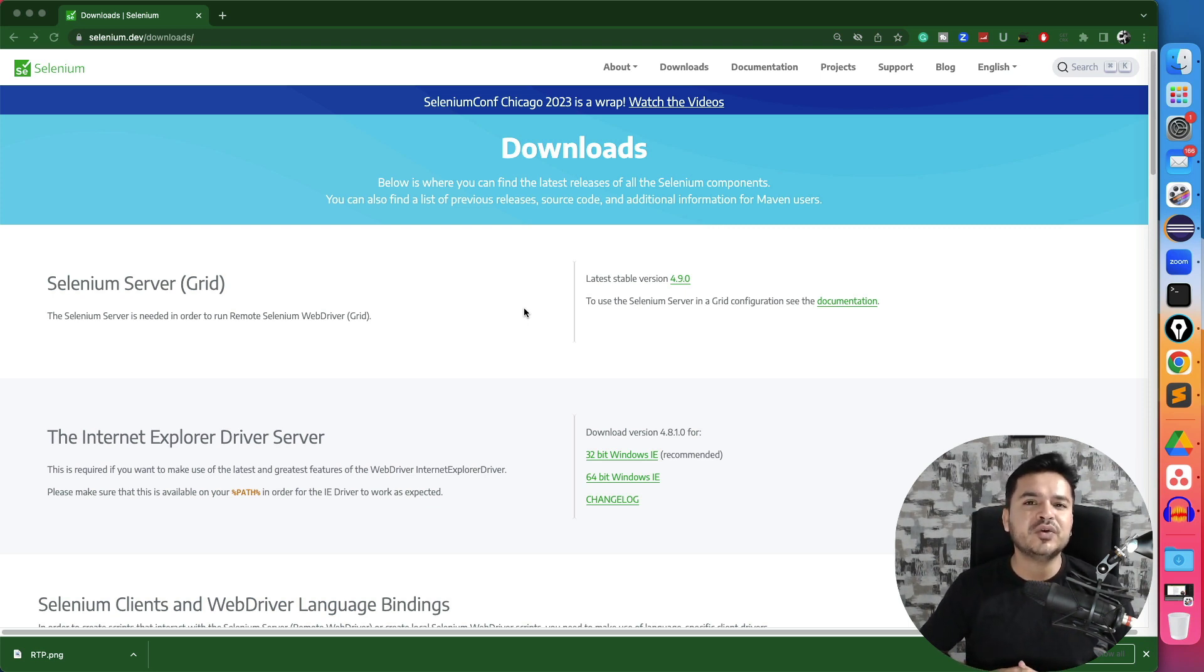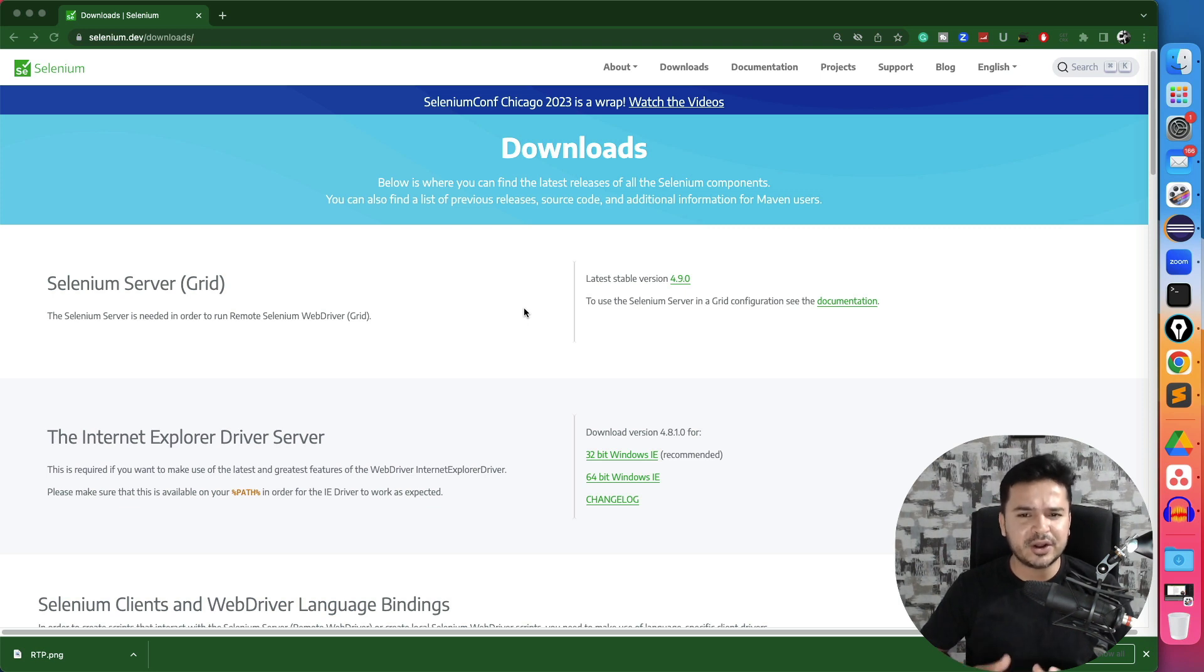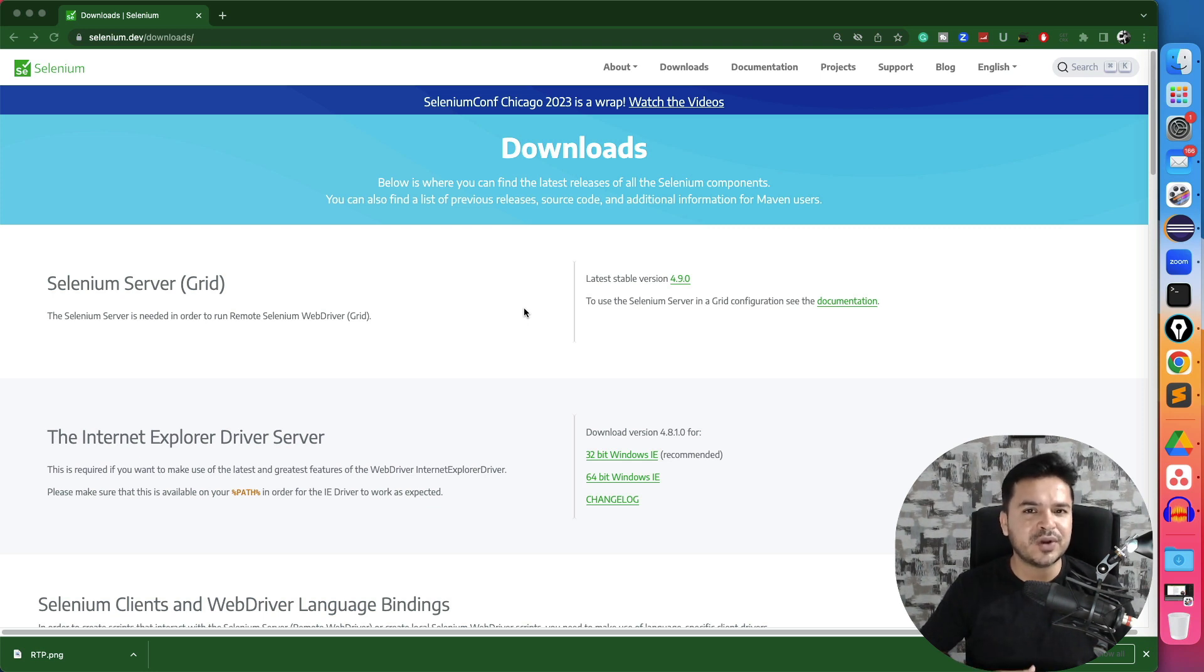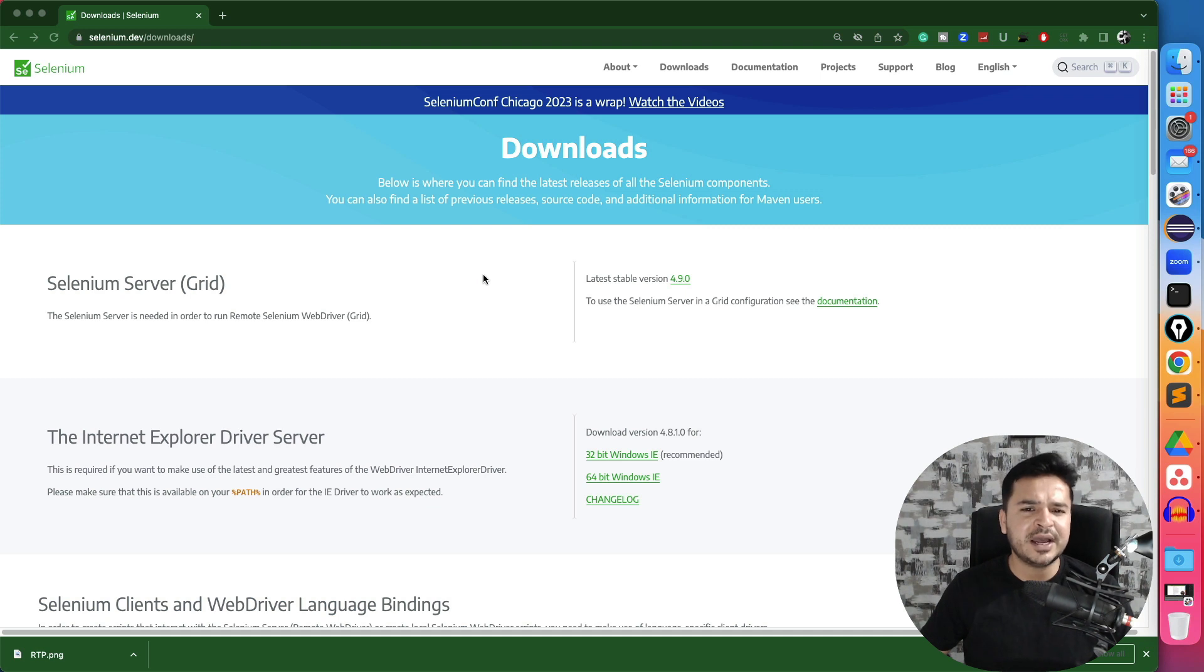Now we have a new release by Selenium which is 4.9.0 and they did a couple of changes. So in case if you're still using the older versions, you can update to the latest version which is 4.9.0. So let me show you what changes they did and how you can update your existing project to 4.9.0.